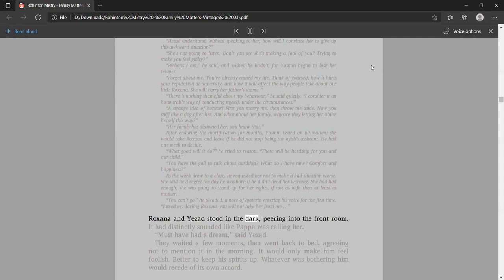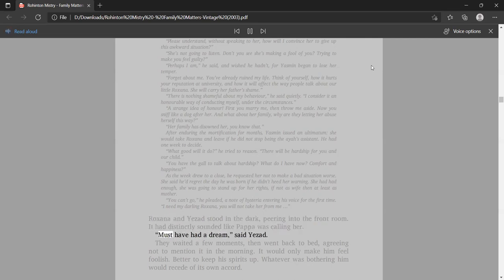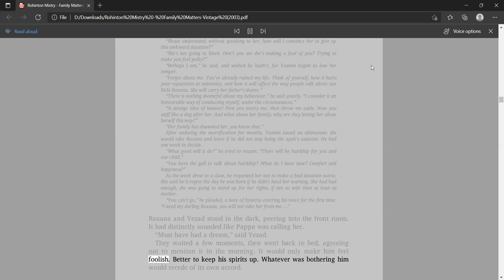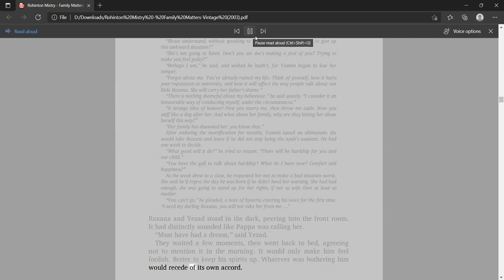Roxana and Yezad stood in the dark, peering into the front room. It had distinctly sounded like Papa was calling her. Must have had a dream, said Yezad. They waited a few moments, then went back to bed, agreeing not to mention it in the morning. It would only make him feel foolish. Better to keep his spirits up. Whatever was bothering him would recede of its own accord.